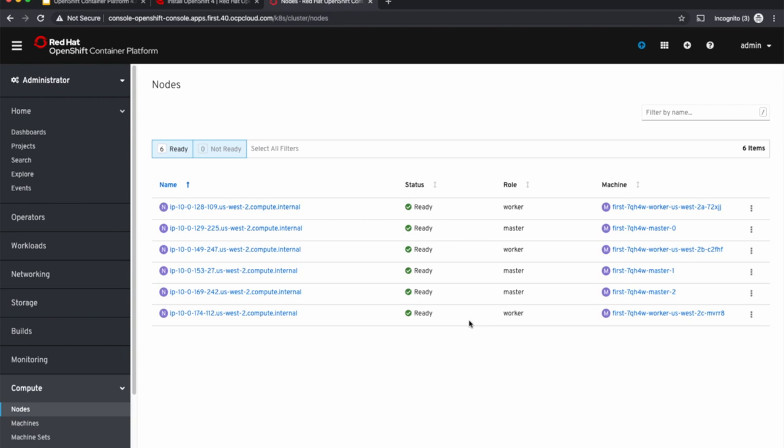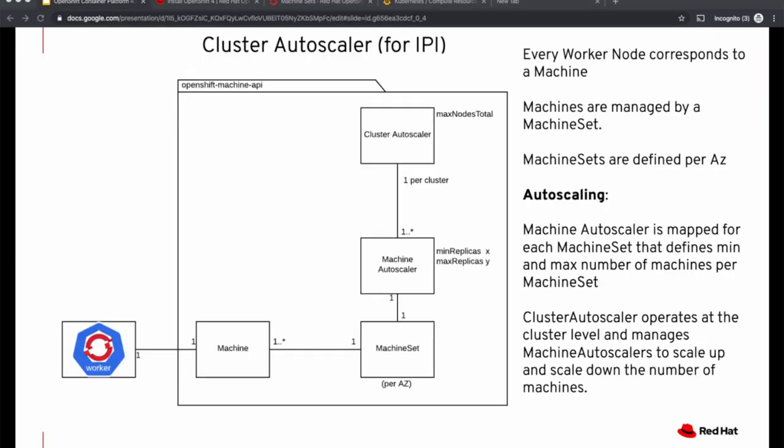Can we automate this part as well? That is, based on the amount of workload running on the cluster, can the cluster adjust its size automatically so that it can spin up additional worker nodes when needed and scale down when it is not needed. And that's where we get into cluster auto-scaling.